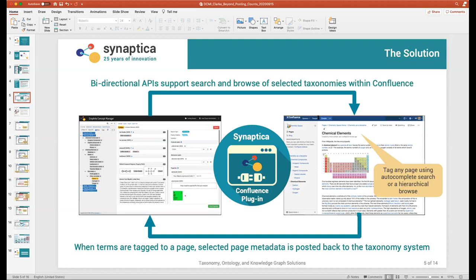The bi-directional API essentially opens up a window from within the content management system where you can see the taxonomies and the tag pages. But whenever a page is tagged, it doesn't just send the concepts and their URIs to the content management system — it also sends back a collection of metadata about the piece of content directly into the ontology.